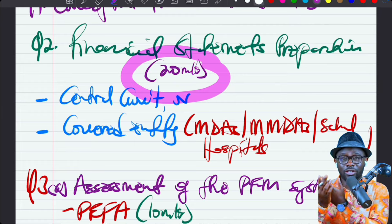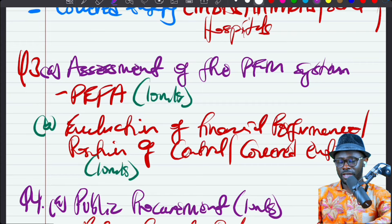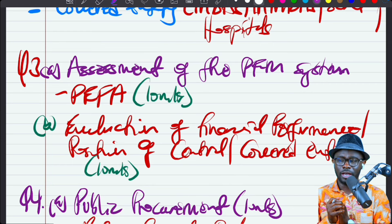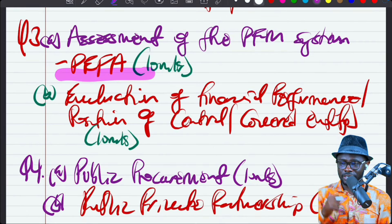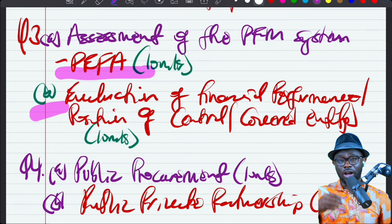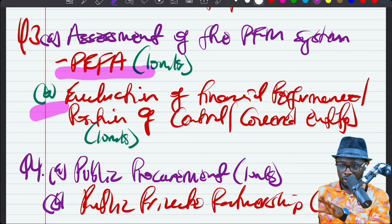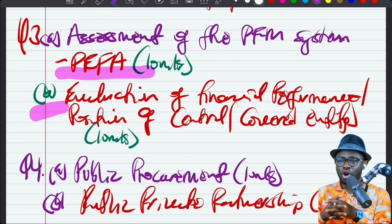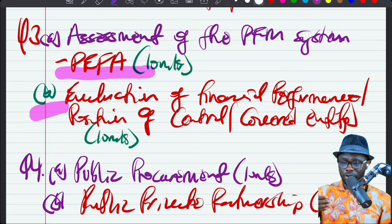The examiner will decide whether to come from the central government or covered entity perspective. The third part will be on the assessment of the public financial management system of the government, and we're going to be using the PIFA — at least a 10-mark question there. Then we'll look at evaluation of financial statements using common size analysis, ratio analysis, or budget variance analysis. That is a 20-mark area: 10 marks on PIFA, and 10 marks on evaluation of financial performance and position.